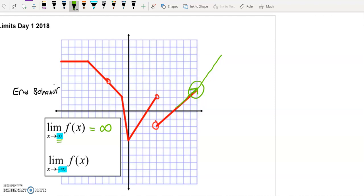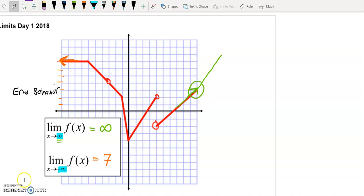For the limit as x approaches negative infinity — going to the left — it looks like the function will remain a horizontal line, so it will not increase or decrease without bound. It just continues at that same y value. Counting the grid, that appears to be a y value of 7. That will conclude this video — feel free to pause, rewind, and revisit any explanations. Thanks for watching!